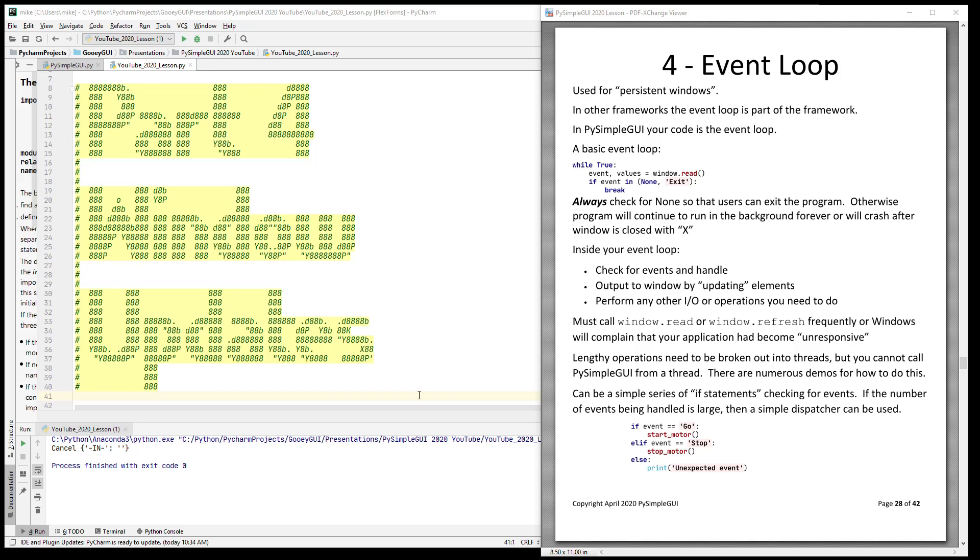Hi and welcome to PySimpleGUI 2020 part 4: window updates. Let's rewind briefly - we were talking about the event loop in the last mega lesson. If you were watching lesson 3 or part 3, go take a bathroom break because you sat for an hour and somehow made it through that. So we're talking about persistent windows here.